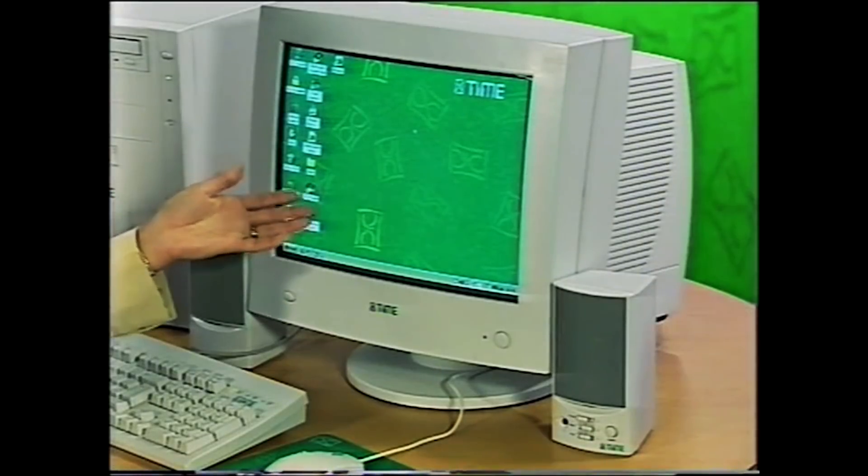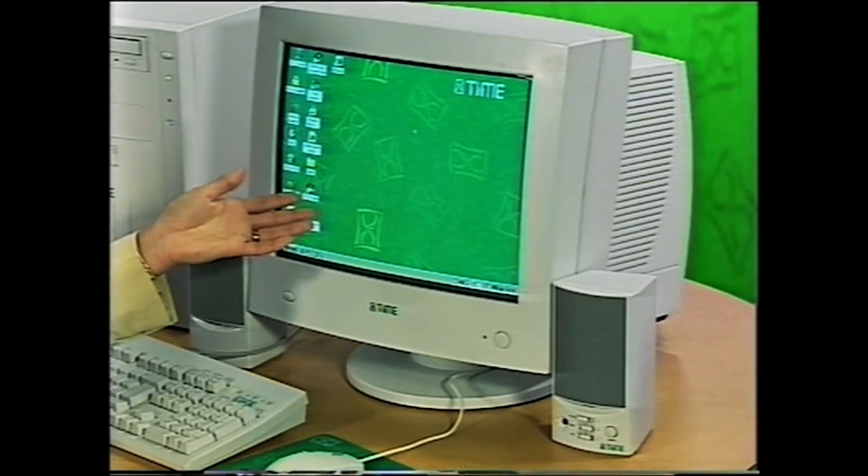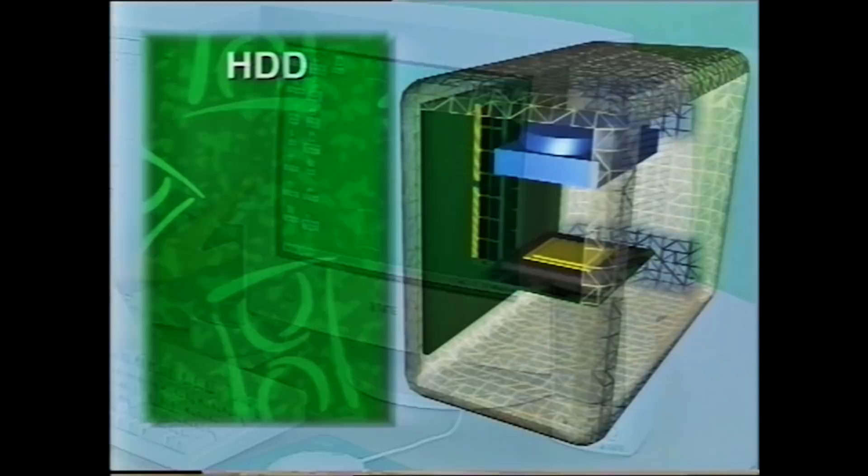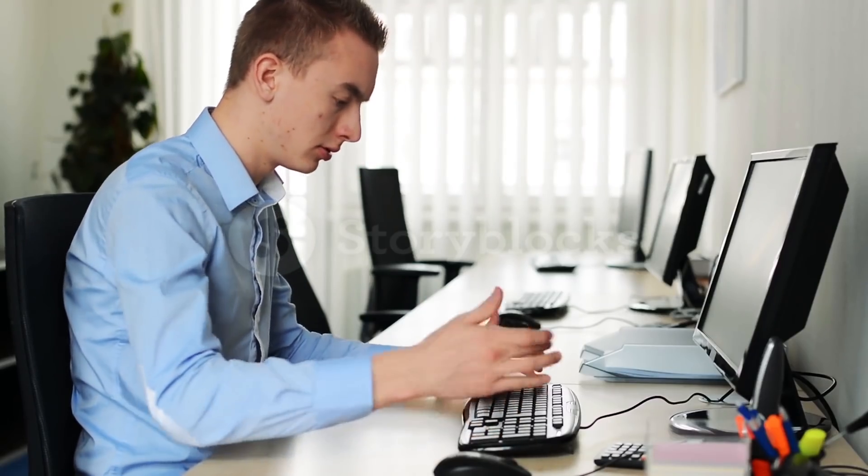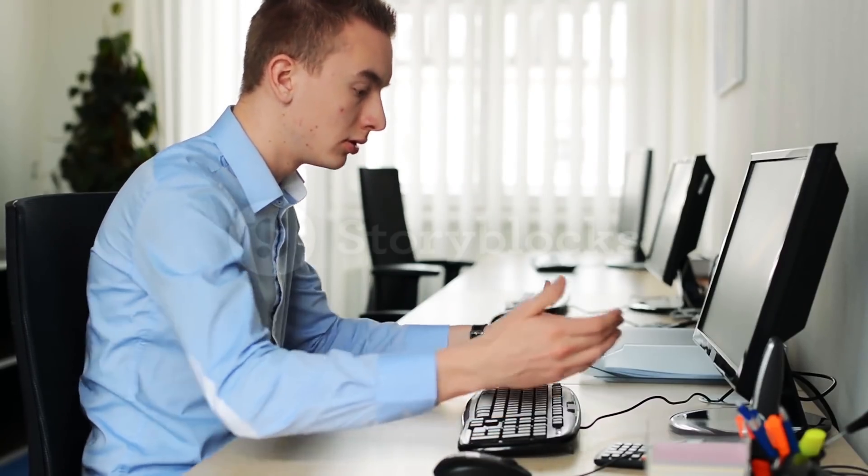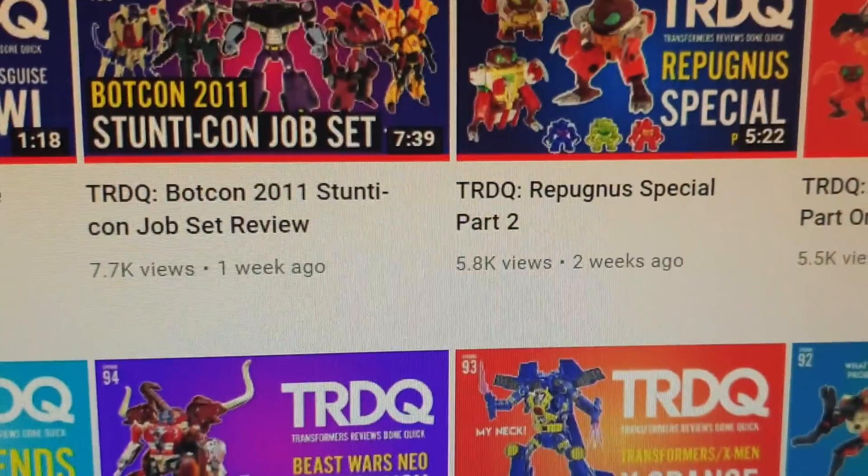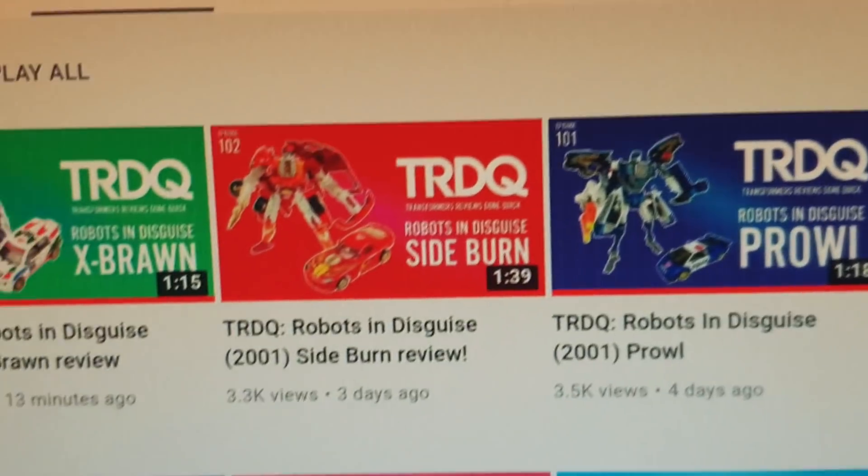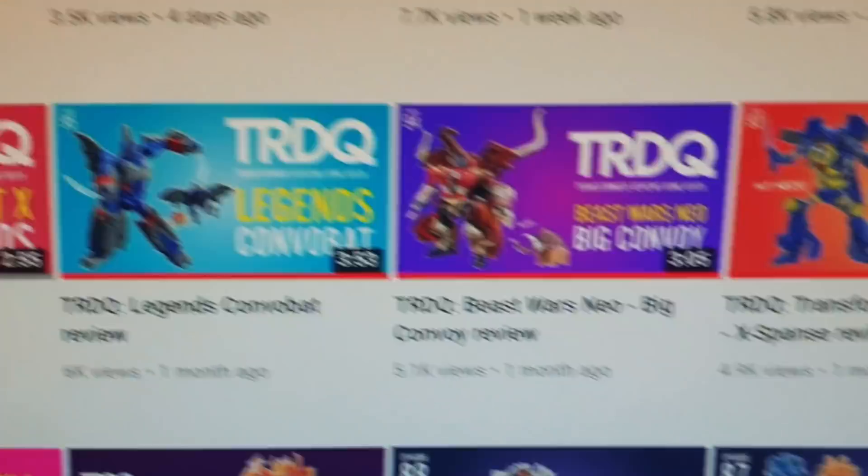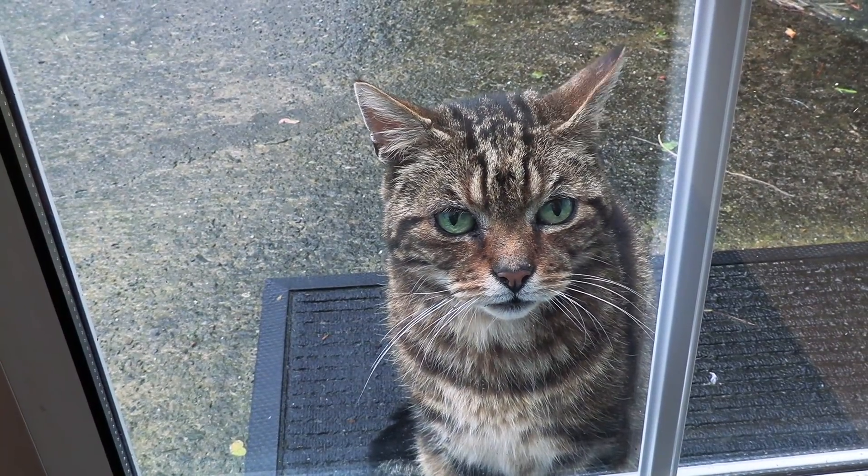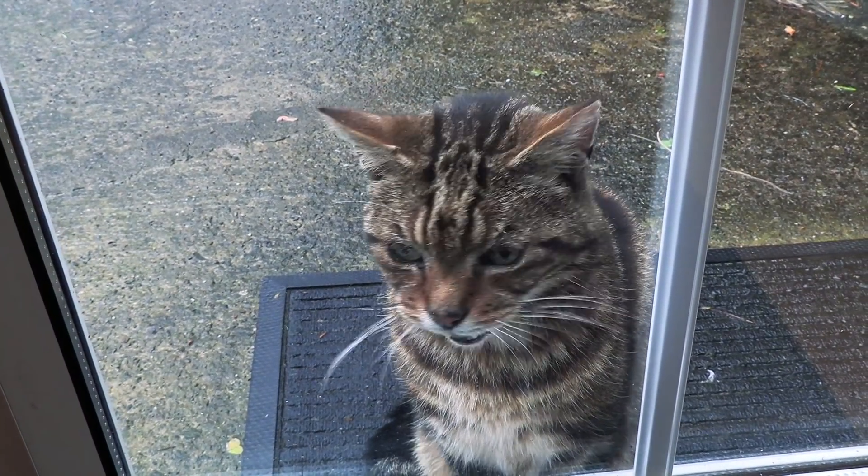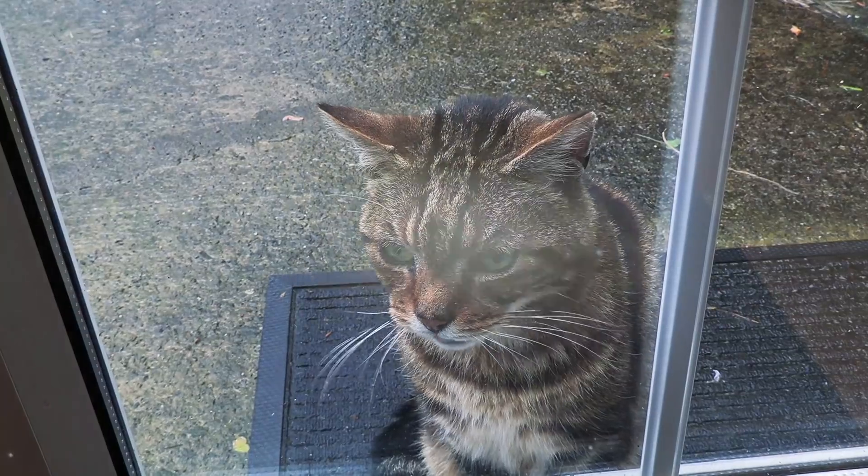After many years of faithful service, my trusty PC is beginning to show its age. If it collapsed in the middle of an edit, where would that leave you? Watching someone else on YouTube? I won't hear of it. So for your benefit, I'm building a new PC. You're welcome.